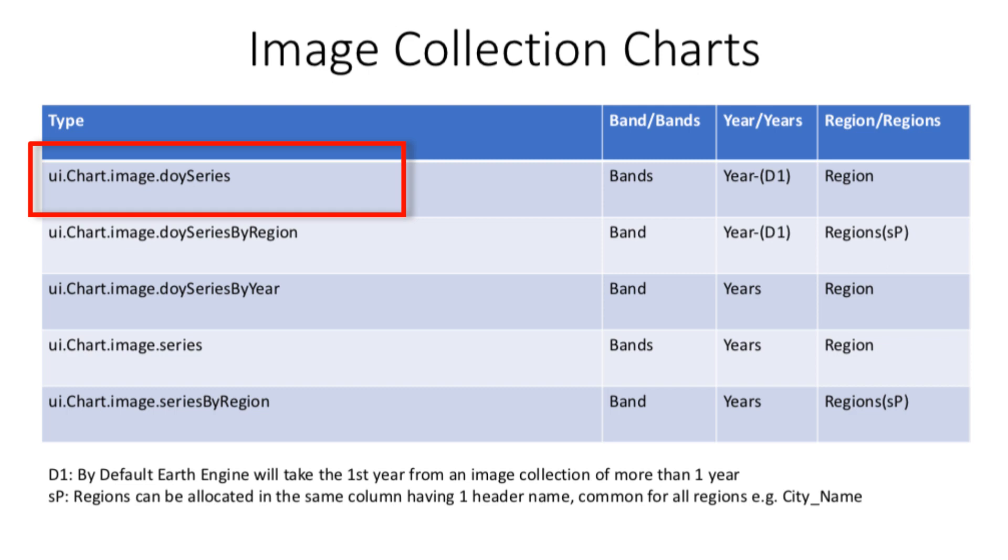Please note that it is bands and not band. It requires an image collection of one year. If you provide an image collection of more than one year, by default it will take the first 365 days from the yearly collection. Also, this type of chart works for a region. Consider region as a shapefile of a city, province, country, or a continent.